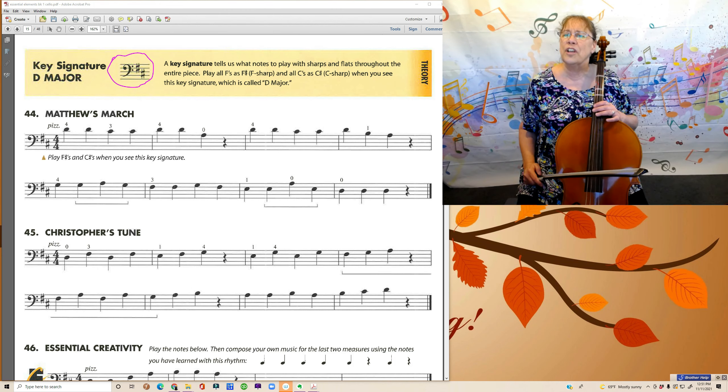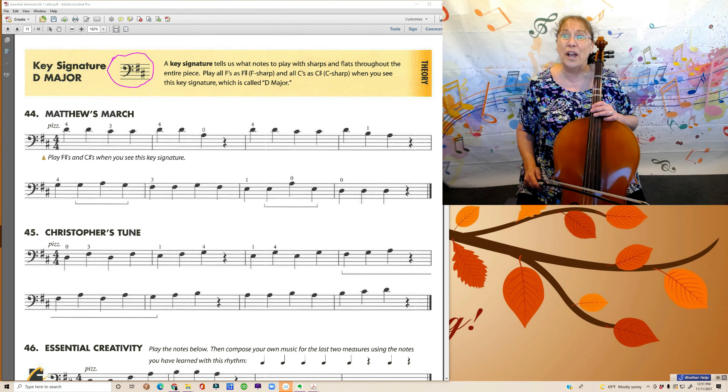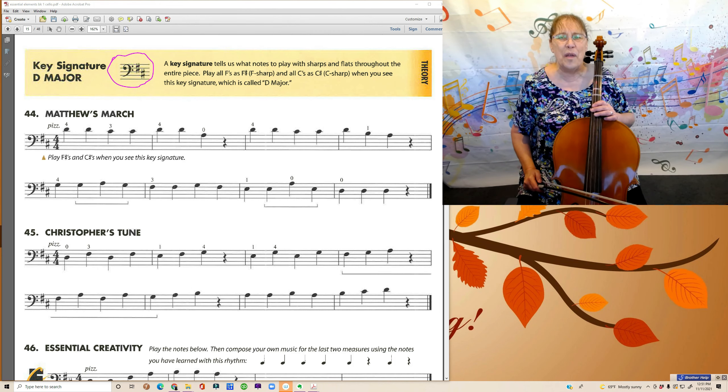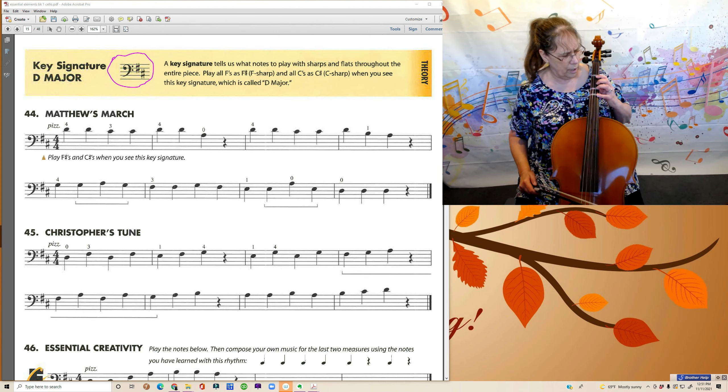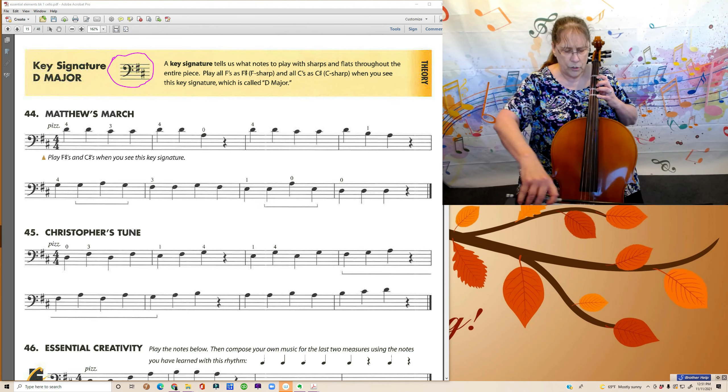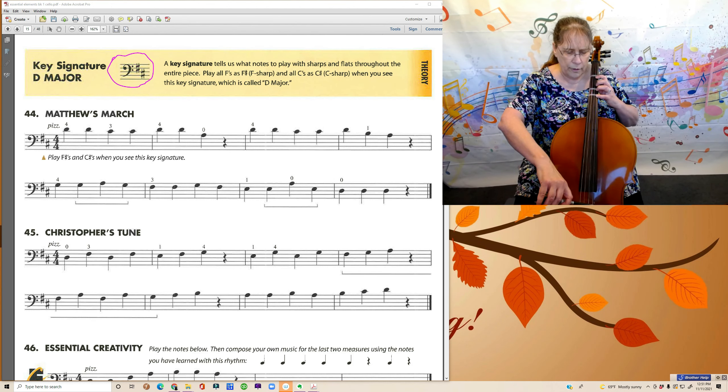Let's play it through one more time and I'm not going to remind you. See if you can remember where those F sharps and C sharps are. Starting on our fourth finger on the A string.